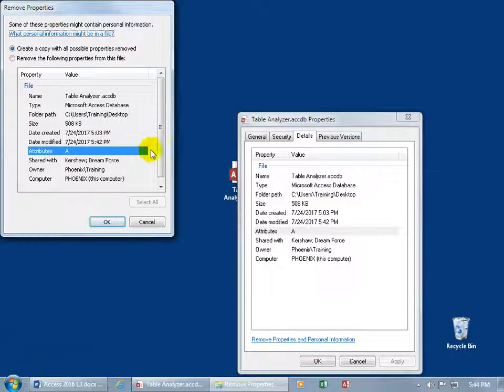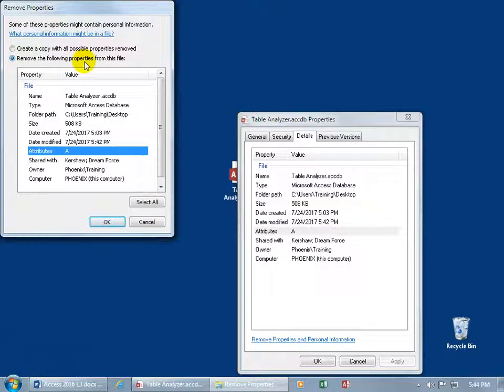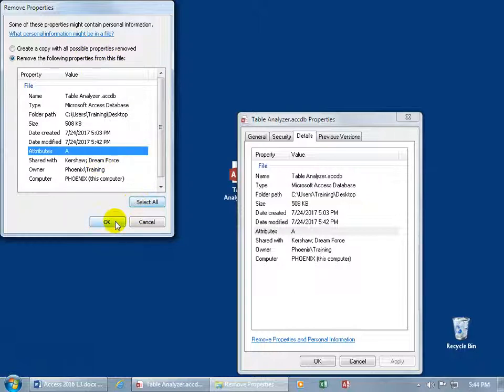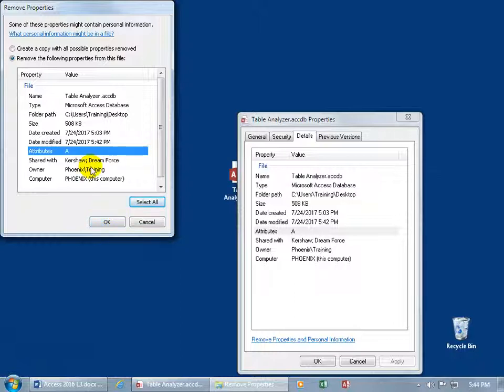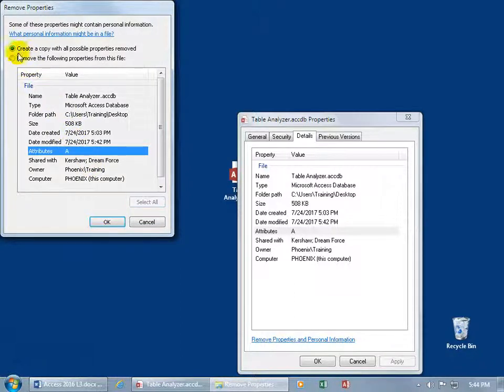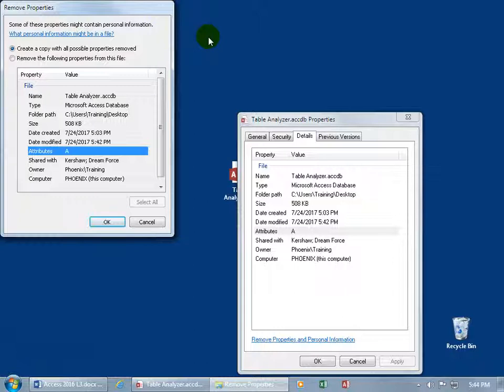So you can go ahead and click on the link, opens it up, and it says, you can remove the following properties from this file, and it lists them there, and you can go ahead and say select all of them, and then click okidoki. But if you're not sure what it's going to be removing, you can say, okay, go ahead and create a copy with all possible properties removed. So that way you have the original, and then the copy of it, that shows you what it removed.